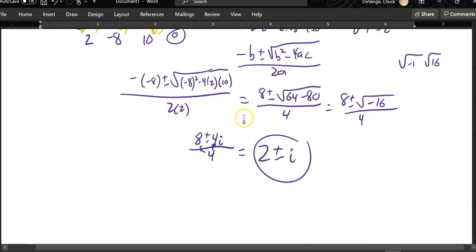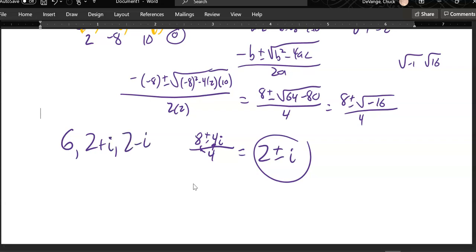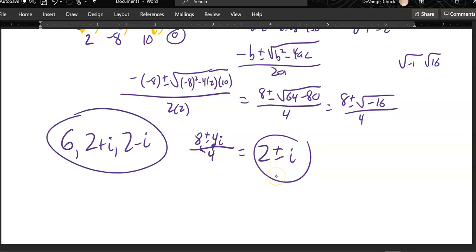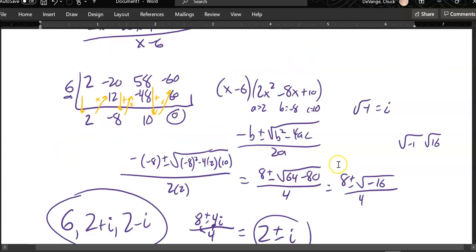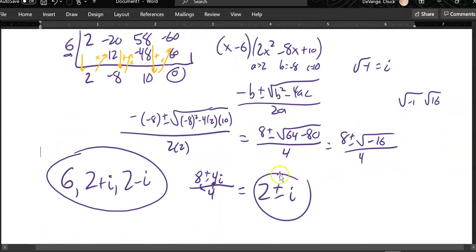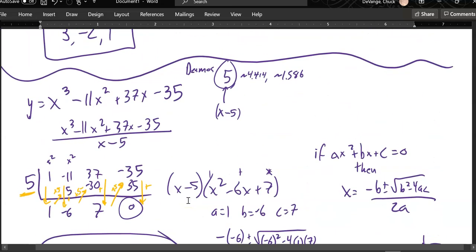So my zeros here are 6, 2 plus i, and 2 minus i. In class, we will dig a lot into this imaginary unit and what it means. There are lots of chances for you to get some practice in — let me know what questions you have, and I'll be back in class next week.